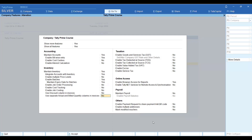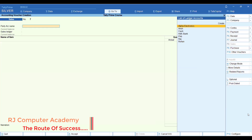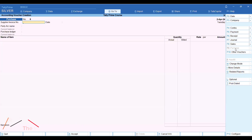The next feature is: use separate actual and bill quantity columns. Sometimes when doing a product purchase, the actual quantity received is different from the billed quantity. For example, you may have more quantity on the bill but less in actual receipt, or vice versa. In that case, you can enable actual and bill quantity. When you enable this feature, if you purchase or sell, there are two separate columns for quantity — you can maintain actual quantity and bill quantity separately.